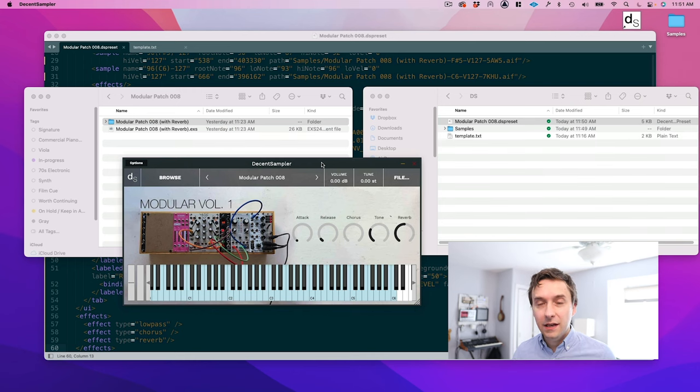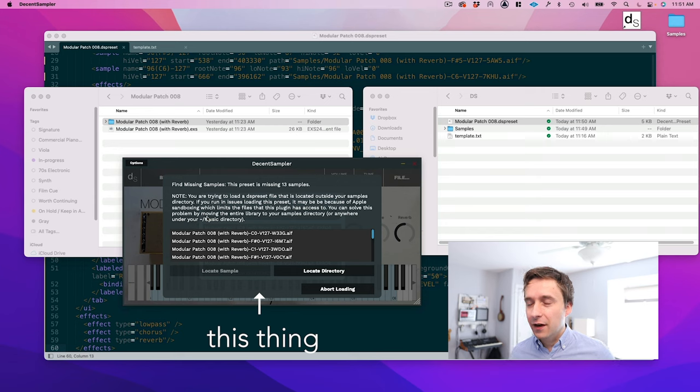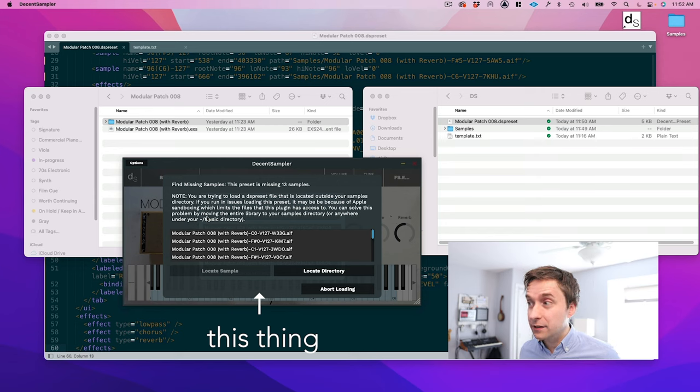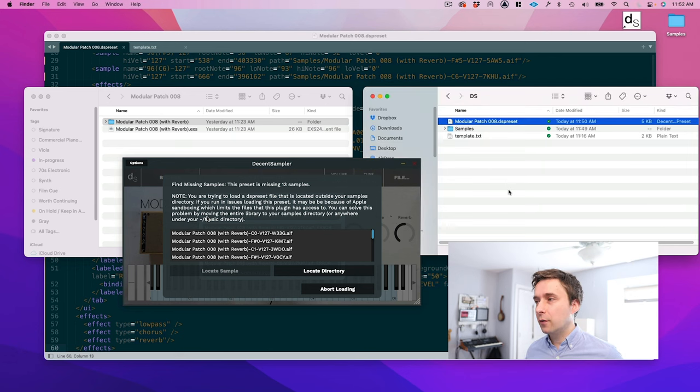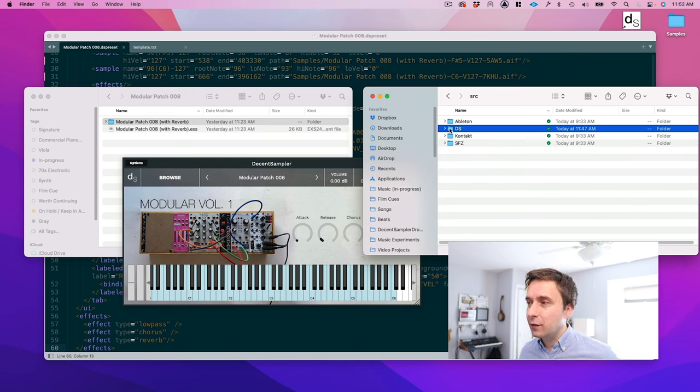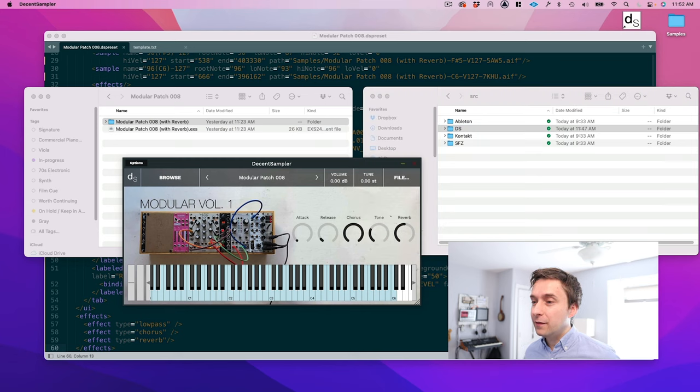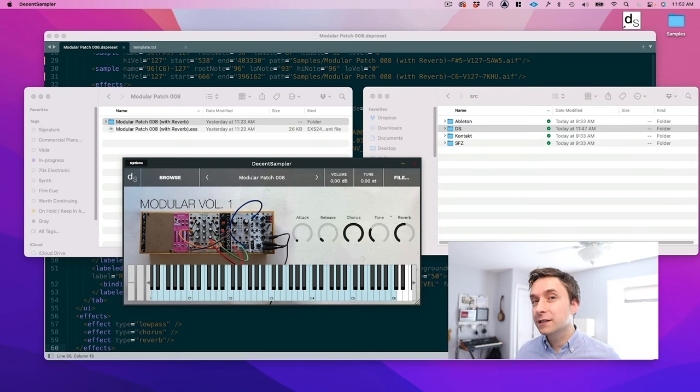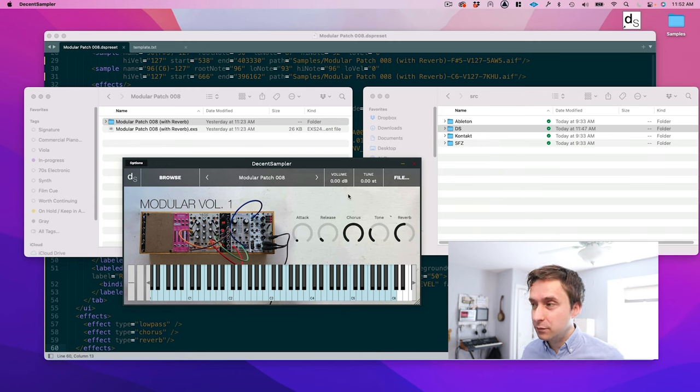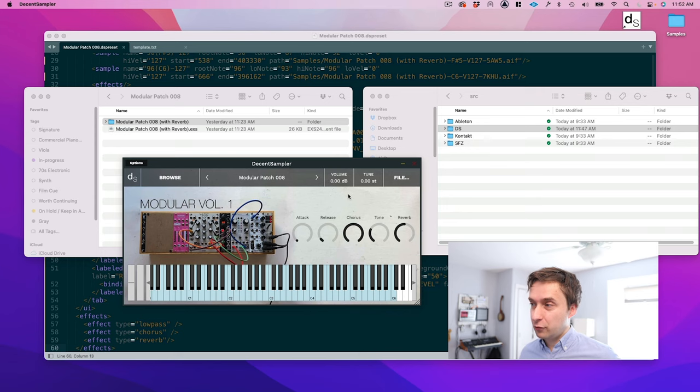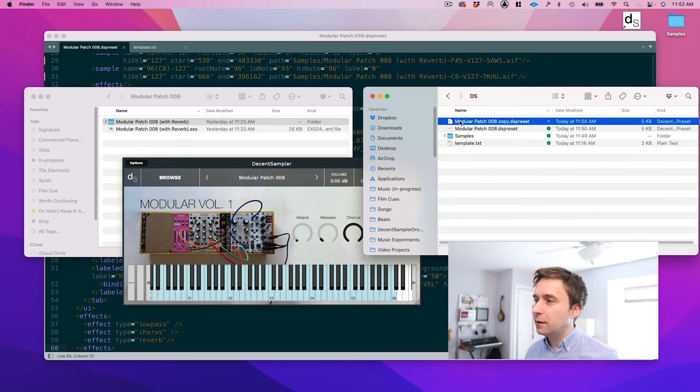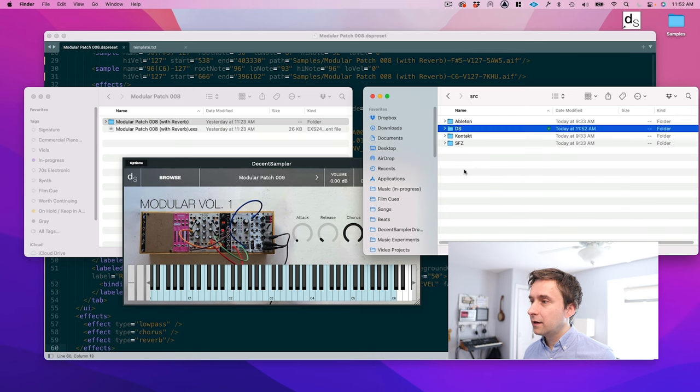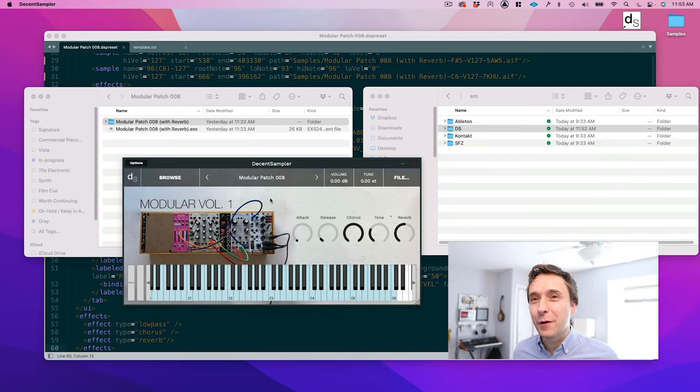One other thing: if you're on Mac and you do get a dreaded Apple sandboxing message saying that it can't access the samples because of sandboxing limitations, here is a nice workaround. Basically, you go up a level in the finder and then you drag the entire folder onto Decent Sampler. If you do that, then the entire folder gets blessed by the operating system and it kind of defeats Apple sandboxing limitations. If you've only got one DS preset in a folder like we do here, it'll just load that preset. But for example, if we had another patch, if we drag this here, it'll pop up a choose preset dialog box. So yeah, worth knowing about.